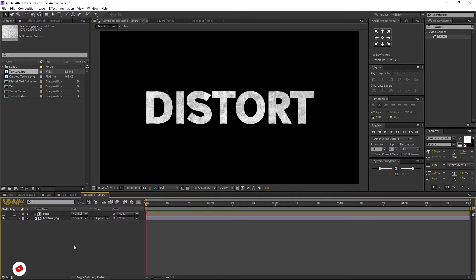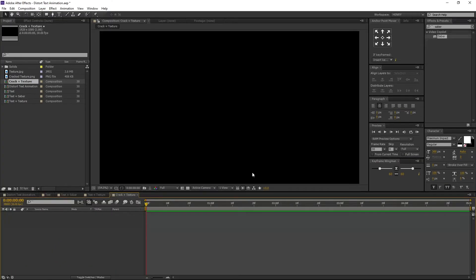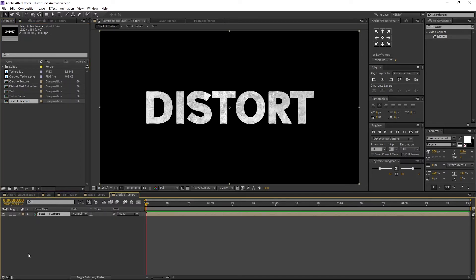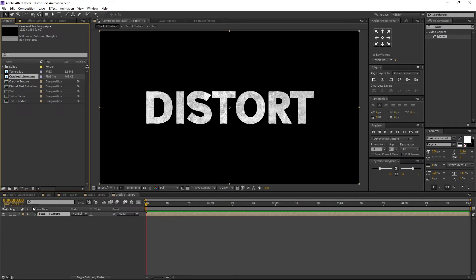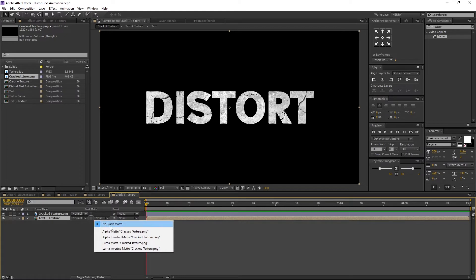Now let's create a Crack Texture. Create a new comp. I am renaming it to Crack plus Texture. Make sure background color is black and press OK. Go to the Project Window, select the Text plus Texture Comp and place it here. Again go to the Project Window, select the Crack Texture PNG and place it above the Text plus Texture Comp. Now select the Text plus Texture Comp and change its Track Matte to Alpha Inverted Matte.